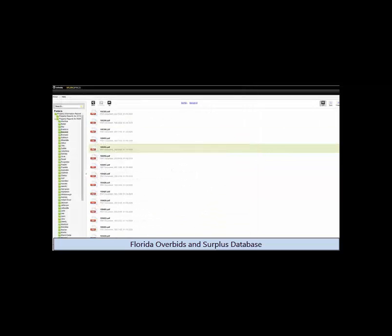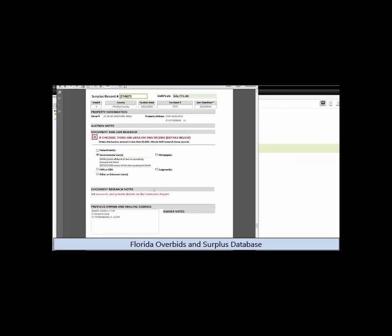If you choose the pro subscription level on surplus database, we actually perform the lien research for you. And we give you a claimant's report for every surplus record.